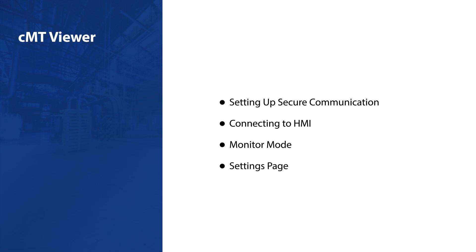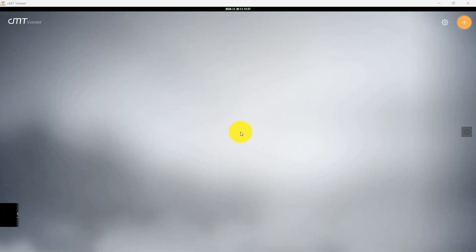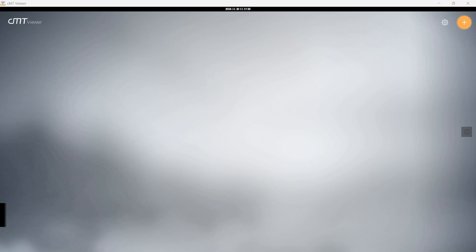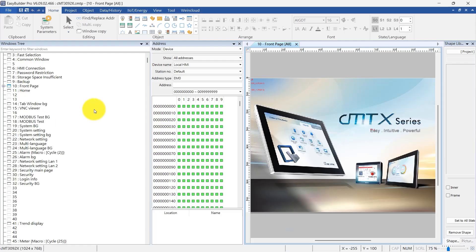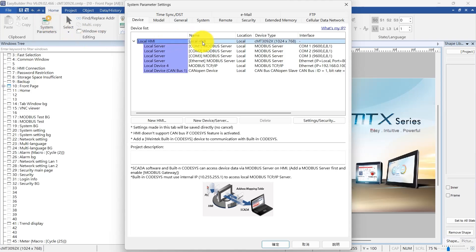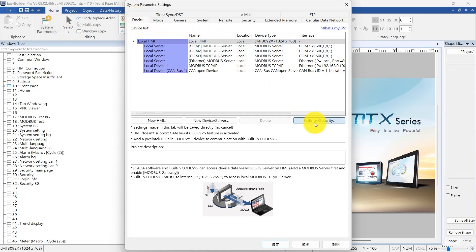In this demonstration, we will focus on the PC version of CMT Viewer. Before connecting to an HMI, ensure that secure communication is set up in EasyBuilder Pro. To enable secure communication, open EasyBuilder Pro and access system parameter settings. Next, navigate to the Device tab and find Local HMI. Click on Settings, Security to proceed.